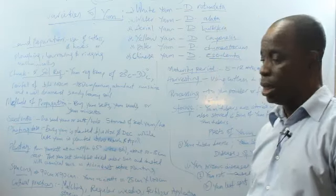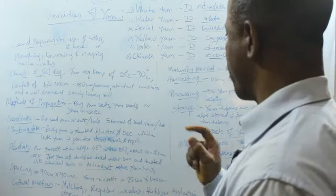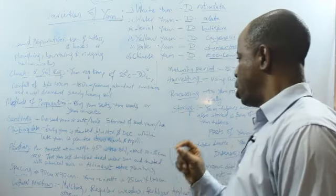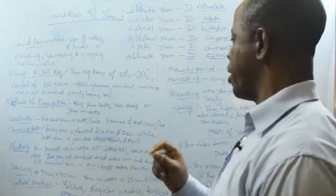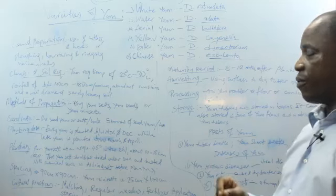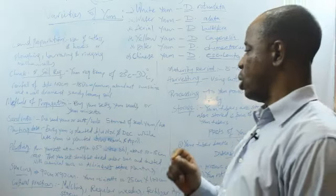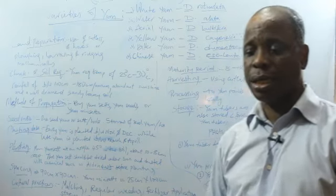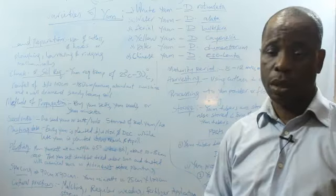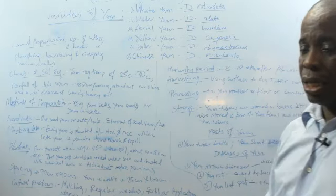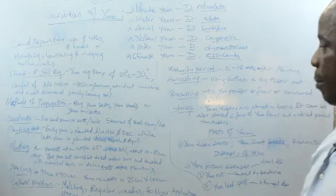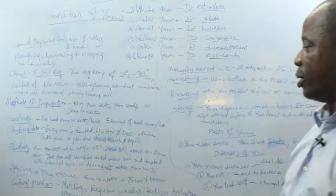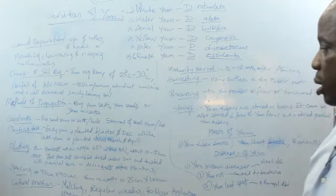Climatic and soil requirements: Yam requires temperature of 25 degrees Celsius to 30 degrees Celsius and rainfall between 100 centimeters to 180 centimeters per annum. It also requires abundant sunshine and a well-drained, sandy loam soil.